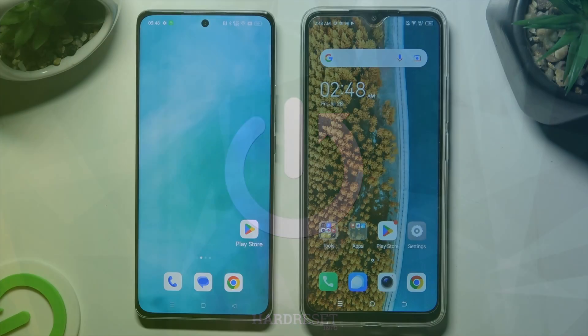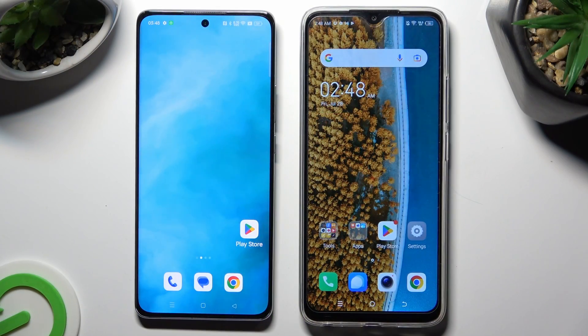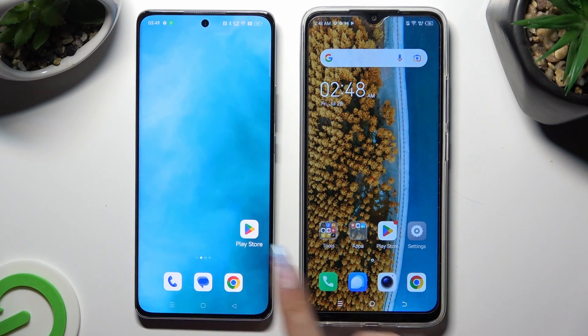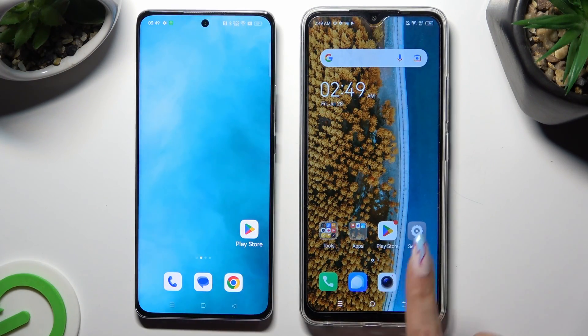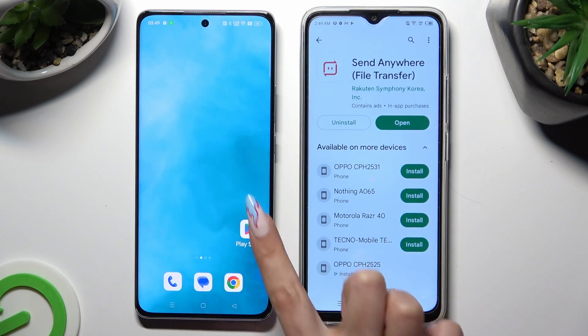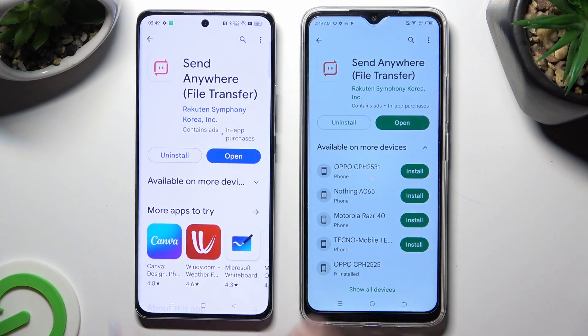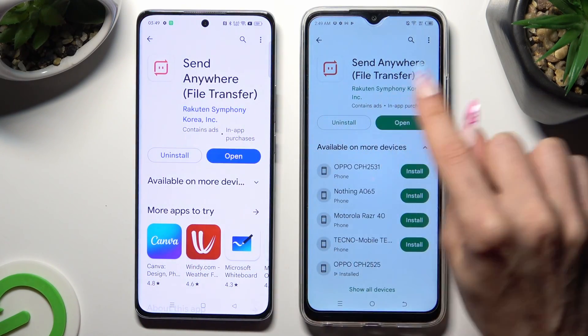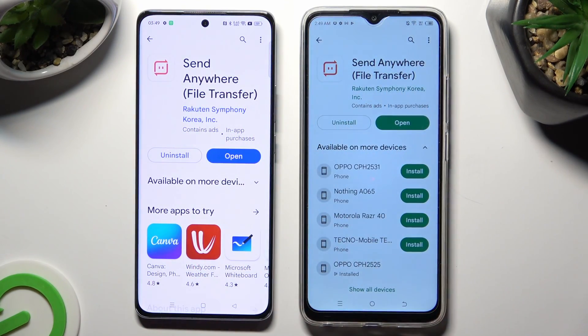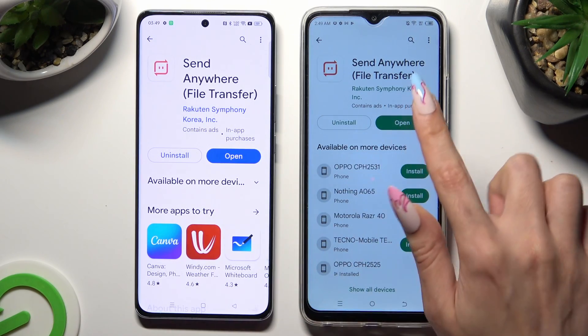Firstly, you need to open the Play Store on both devices and get this free app from this developer. When it's ready, open it.